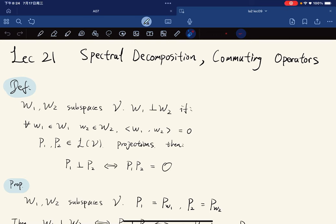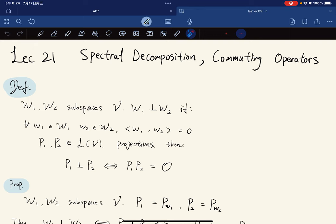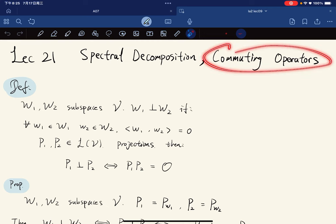Today we're going to talk about the spectral decomposition and commuting operators. A spectral decomposition is that for a self-adjoint operator we can decompose it into a linear combination of projections. Commuting operators are basically operators that commute.